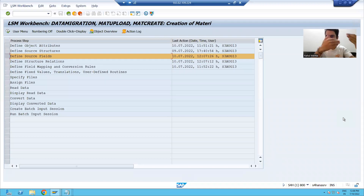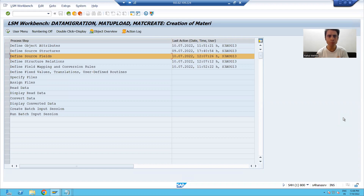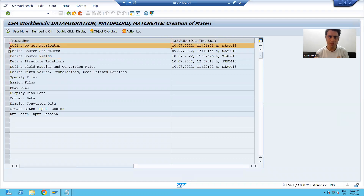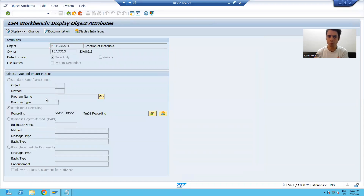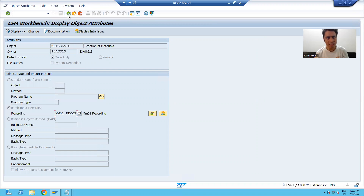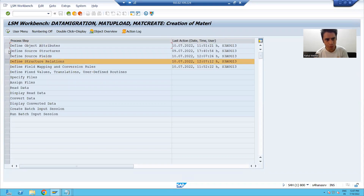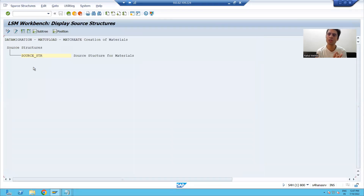Hello everyone, we will continue the batch input recording method of LSMW. In the previous video, we finished the first two steps. In the first step, we chose the batch input recording method to transfer the data, and in the second step, we gave a name to the source structure. Now we will jump on to our third step.